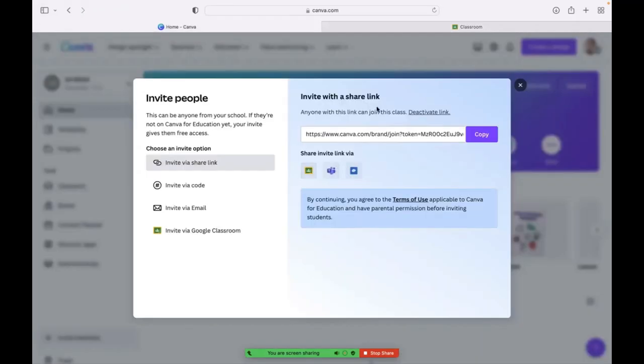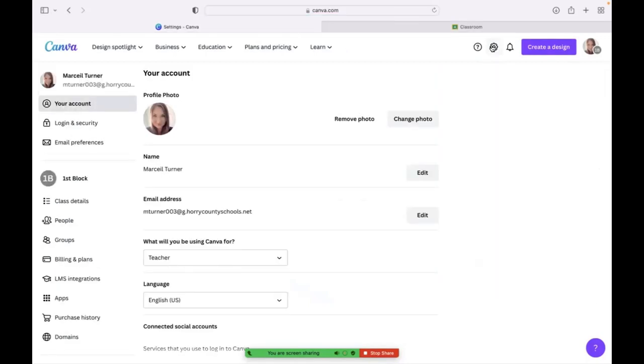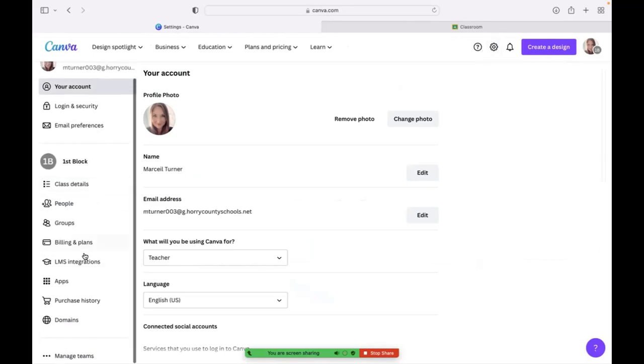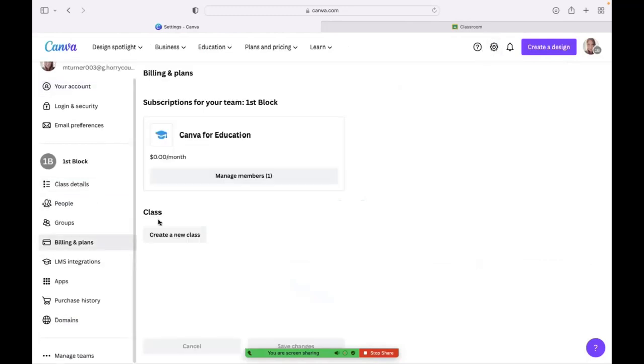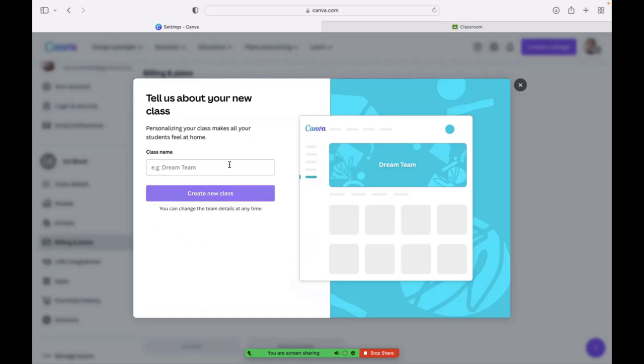You'll want to do that for each of your classes. So you have to go through the process again. Just go to the gear setting on the top. You will go to billing and plans and then click create a new class and you can create another one. I also have a second block class. I will do that second block.